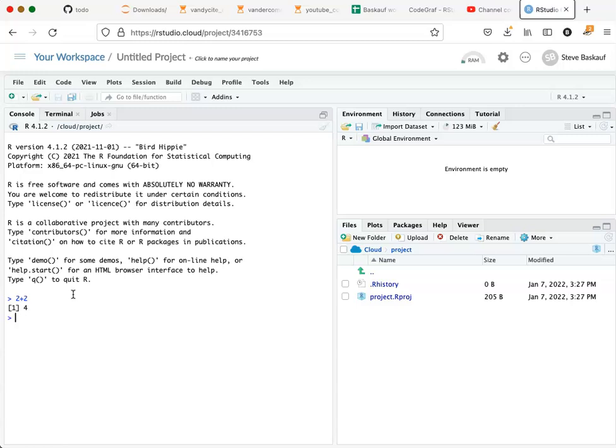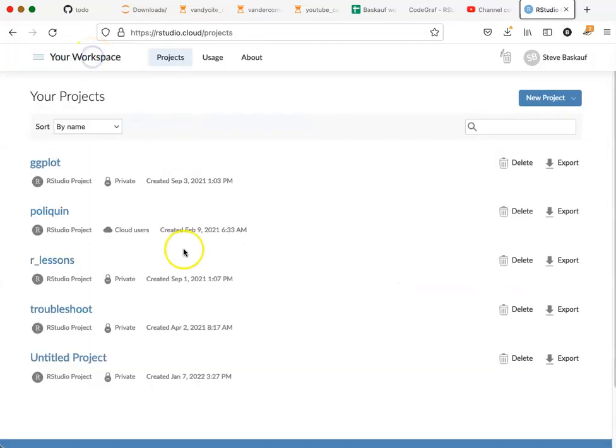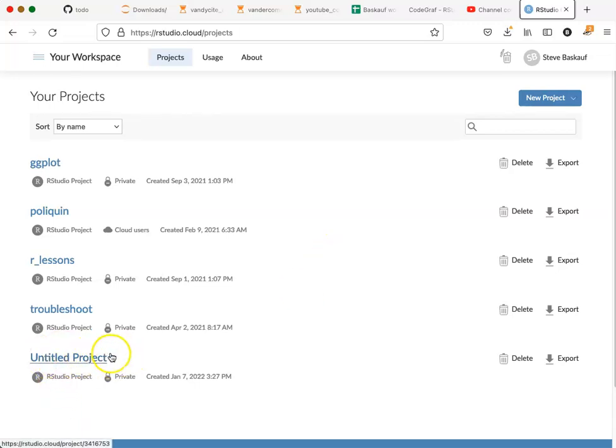When you're ready to leave a project, you can simply go up to the breadcrumbs in the upper left corner and click on your workspace. This will take you back to the project page where you should see your new project.